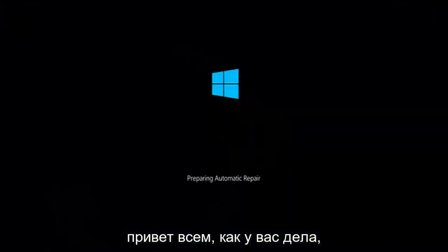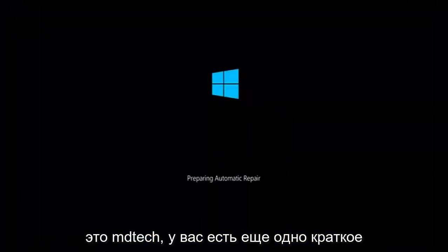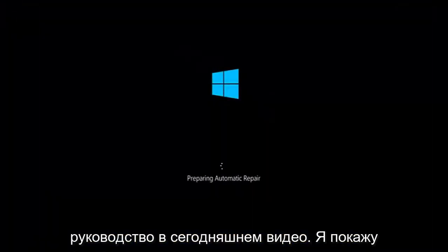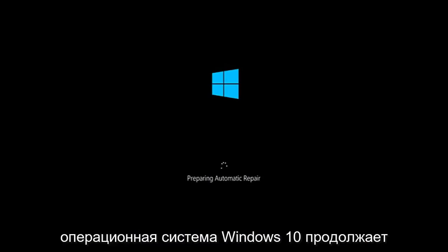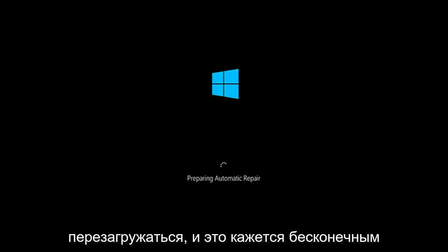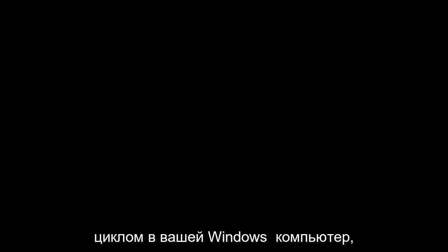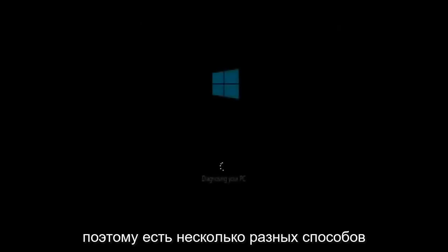Hello everyone, how are you doing? This is MD Tech here with another quick tutorial. In today's video I'm going to be showing you guys how to hopefully resolve the issue if the Windows 10 operating system keeps restarting and it seems to be an endless loop on your Windows computer. This tutorial should hopefully be able to address that with relative ease.